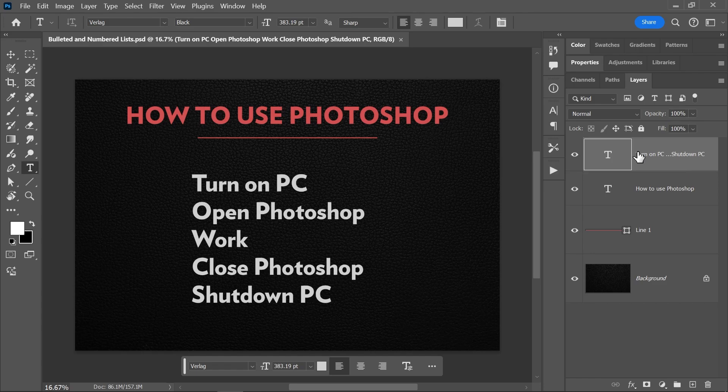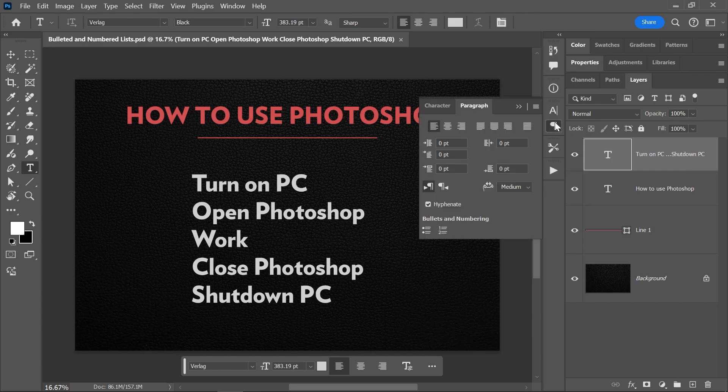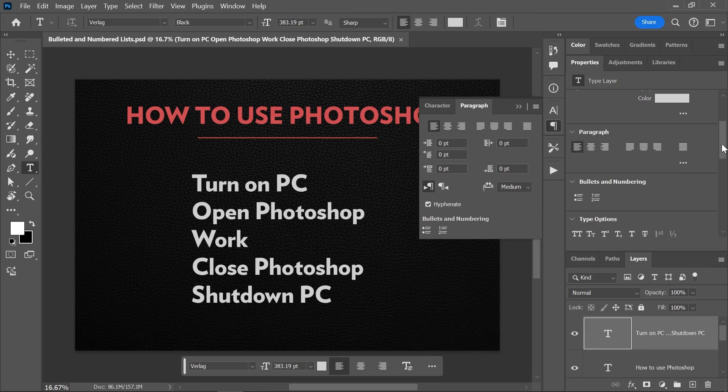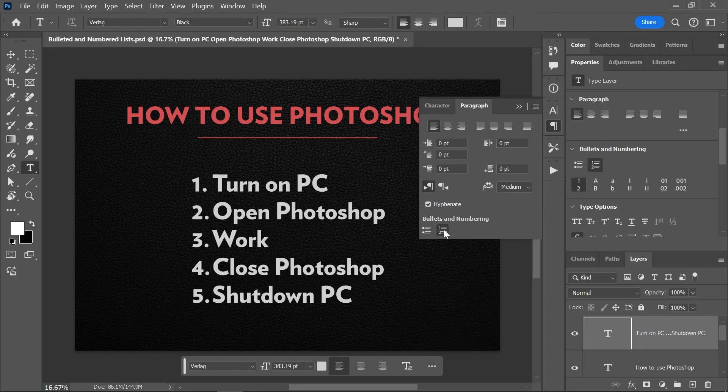Then go ahead and open either the paragraph panel or the properties panel. Both should have the section called bullets and numbering. We're going to choose a numbered list and there you go. The text just turned into a list. Beautiful.